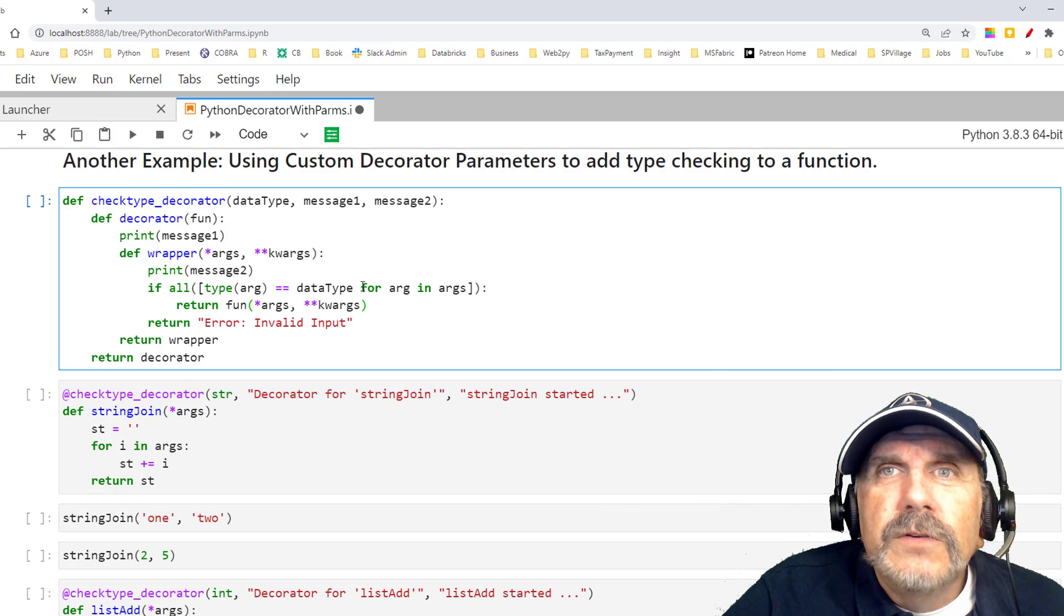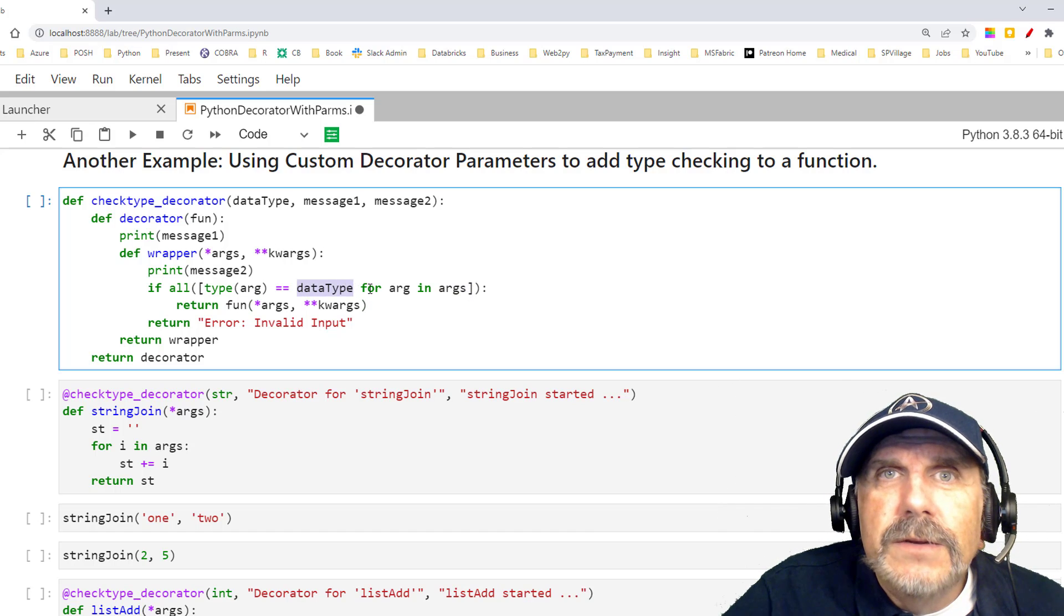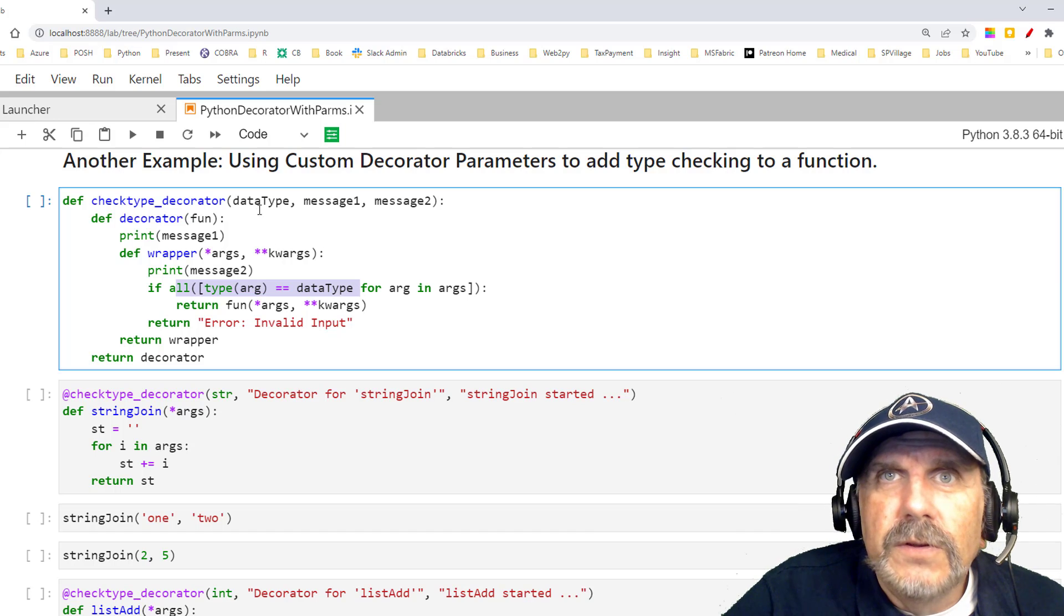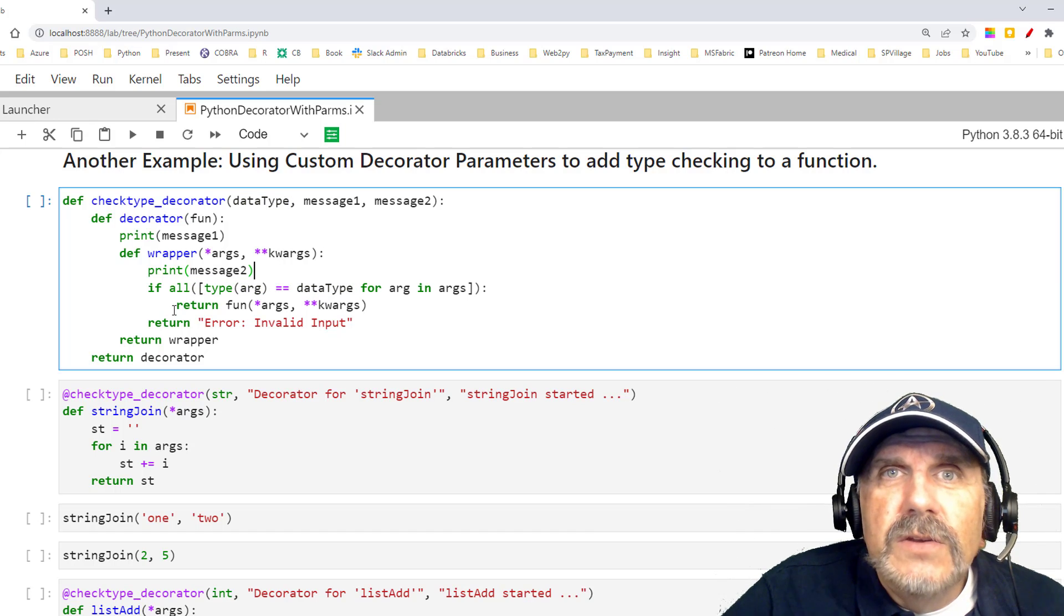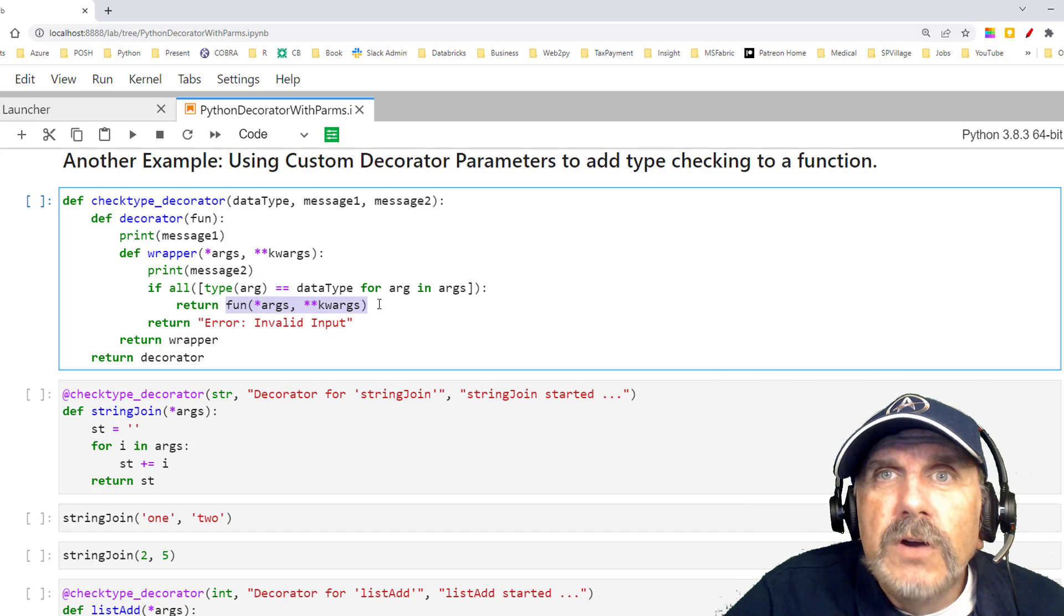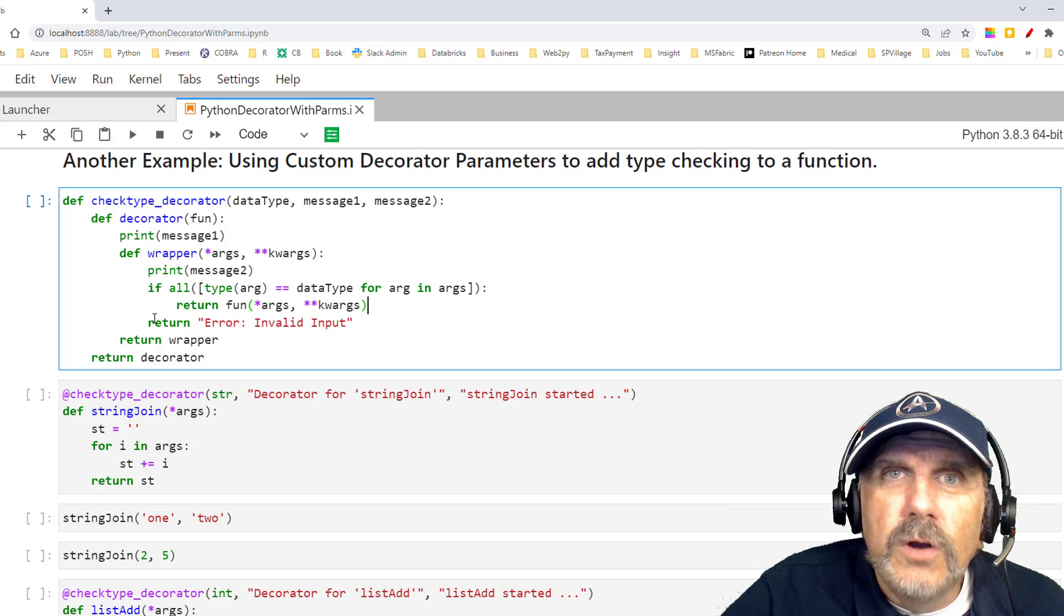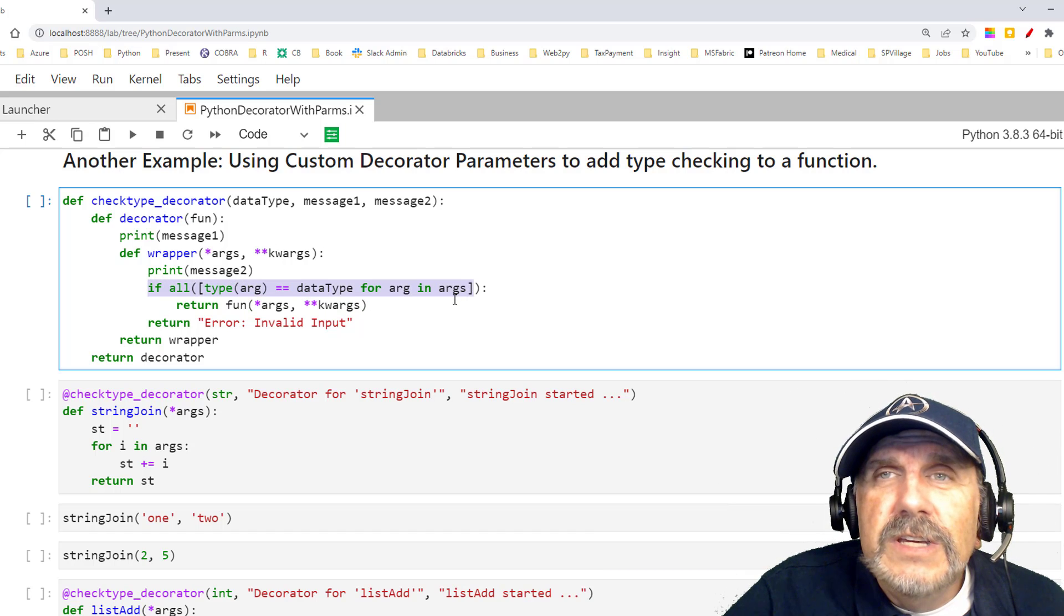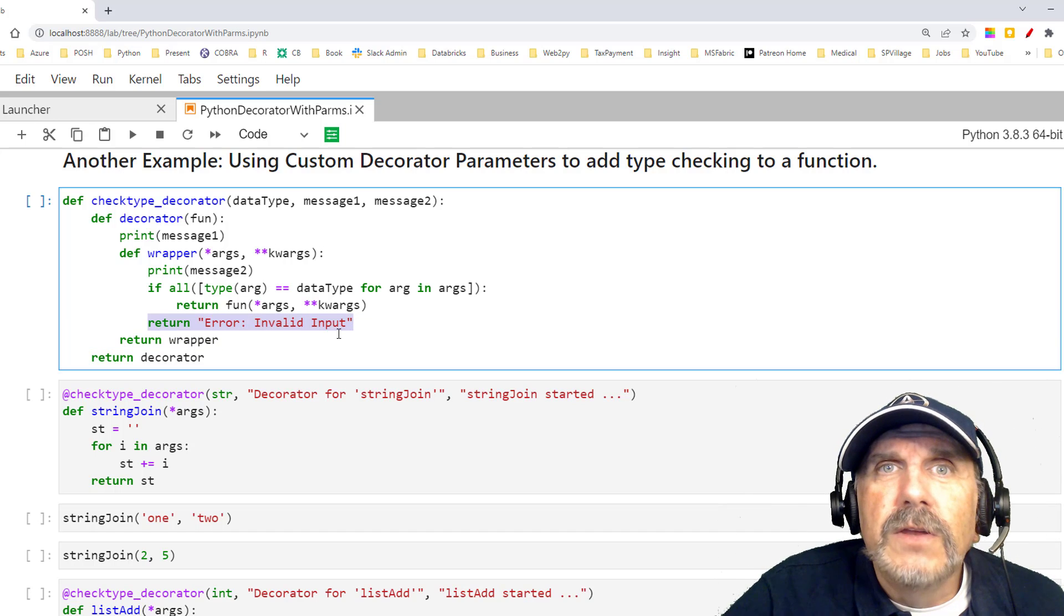Then we've got our actual decorator itself. This is when we call the function that's decorated, it will do this. It's going to print message two. But here's the real important part. I'm saying for all the arguments and args, that's going to check the data type, and it's going to say they all have to be the same, basically. Whatever I told it here, it has to be that. If it is, then it's just going to return by calling my function with its arguments and keyword arguments, and we're all good to go. But if this does not succeed, something is not the right type, it's going to return the message error, invalid input. Let's take a look at this now in action.